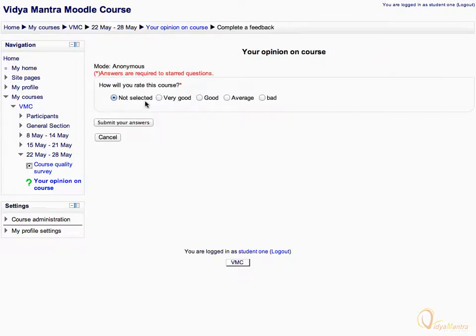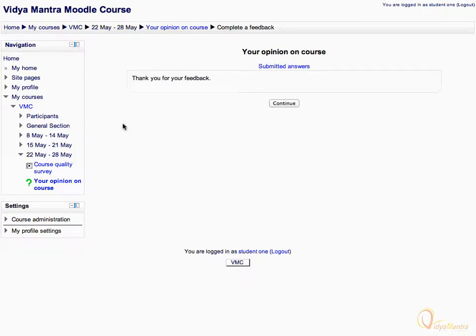Enter your response to the question, and click the 'Submit Your Answers' link to save your answer. Acknowledge the message and click Continue.